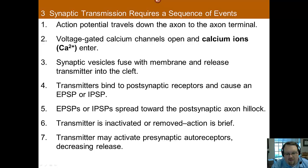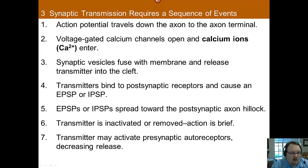When the signal gets to the axon terminal, it causes voltage-gated calcium channels — that's an important thing to know — calcium channels to open, and calcium ions enter the cell. This results in synaptic vesicles fusing with the membrane, releasing neurotransmitters into the synaptic cleft.